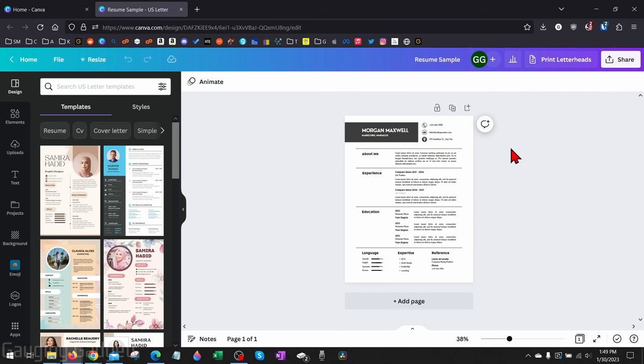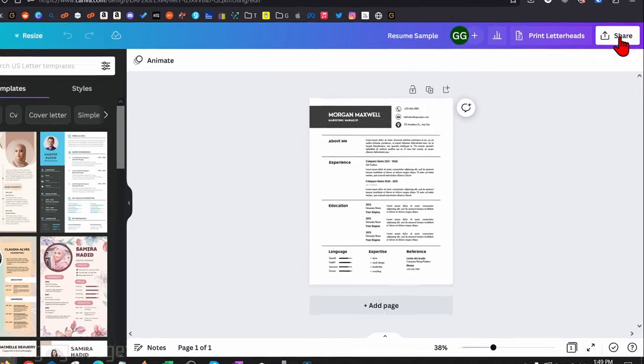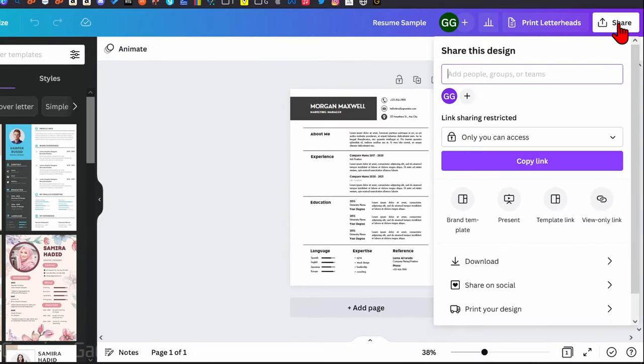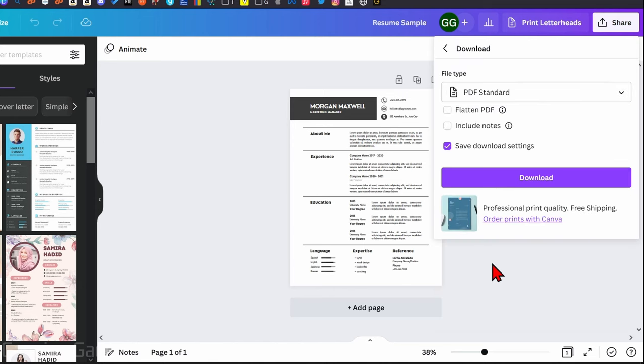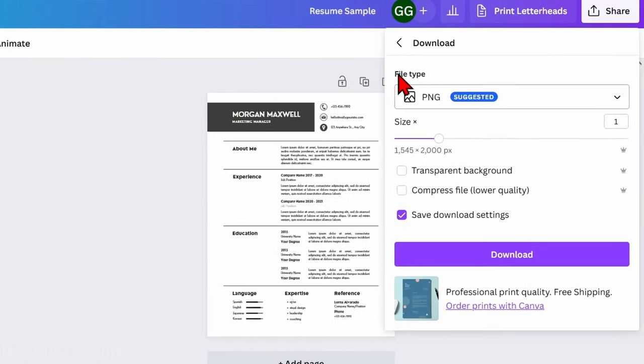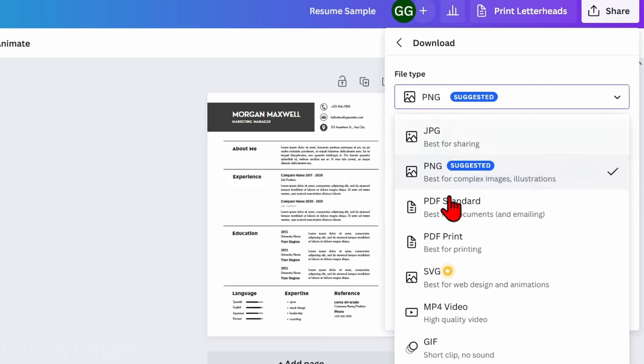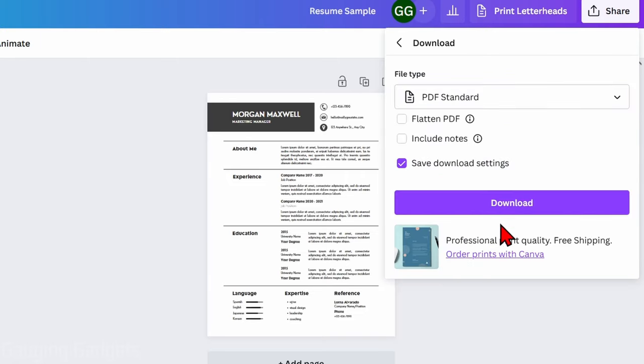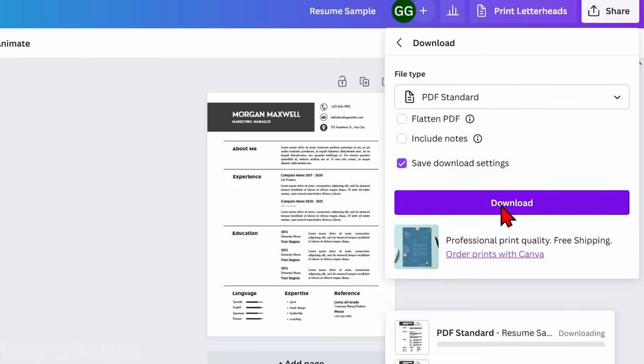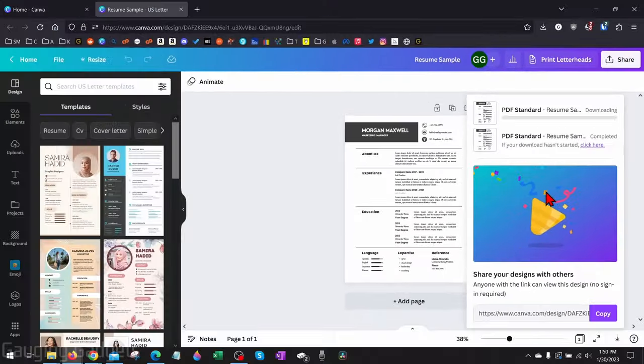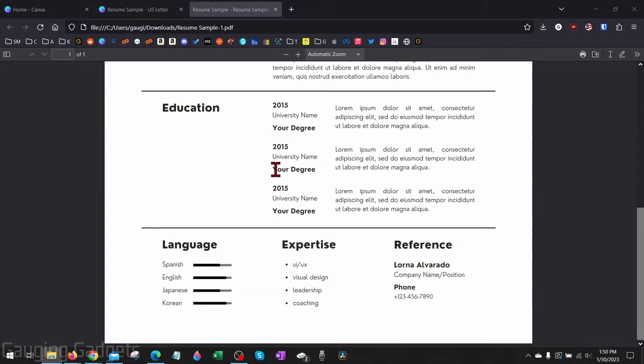Go up to Share, select Share, and then go down and select Download. From there, under the file type, we just want to make sure that we select that and then go down to PDF Standard. Now all we need to do is select Download, and we now have a PDF of our Canva design.